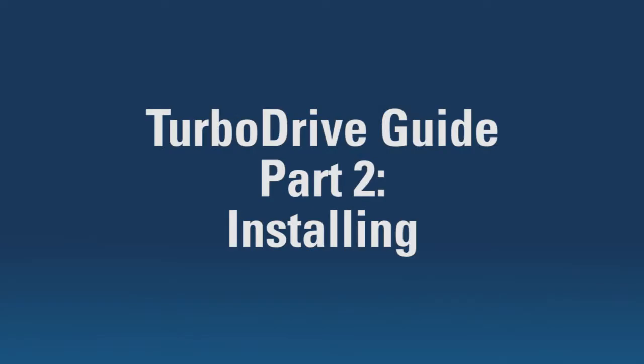Hello again and welcome to part 2 of our Turbo Drive software guide. We're now going to look at installing the software on your PC.